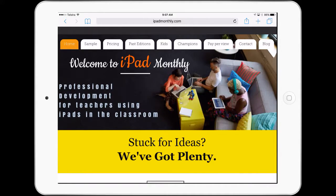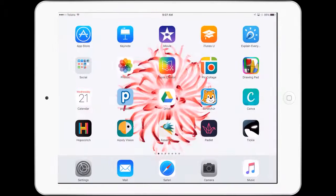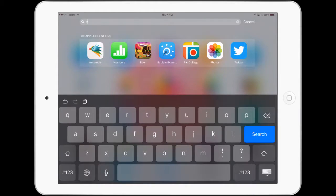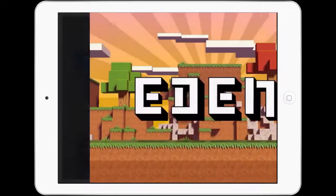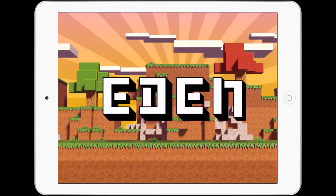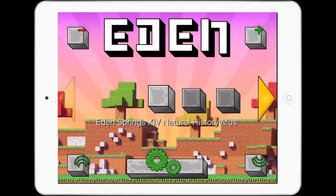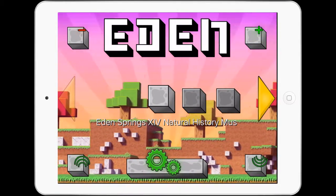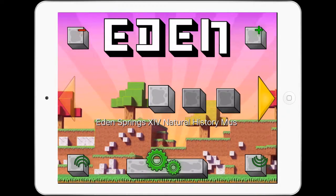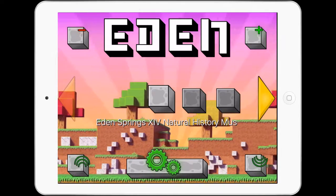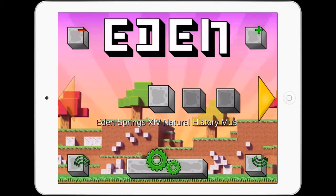Hello, Paul Hamilton here for iPad Monthly, super excited to bring you this lesson looking at a world builder called Eden, and how we can use it for students to consolidate area, perimeter, volume, and those sort of areas.